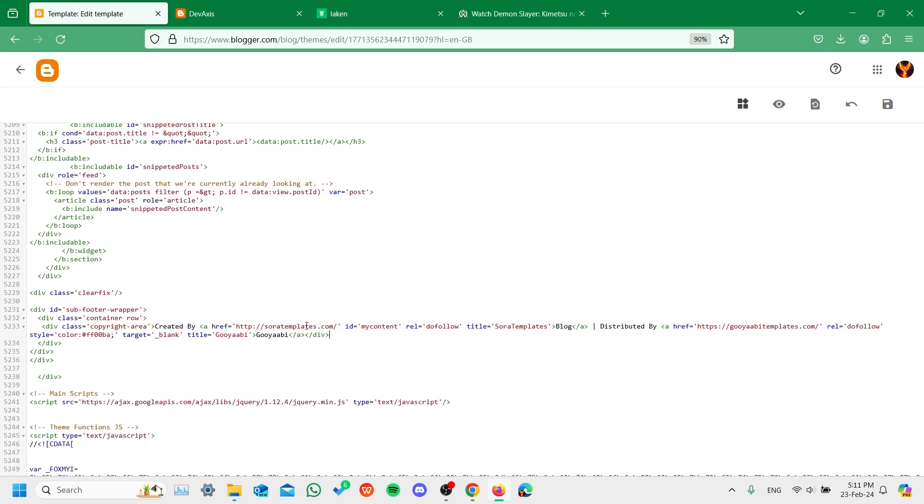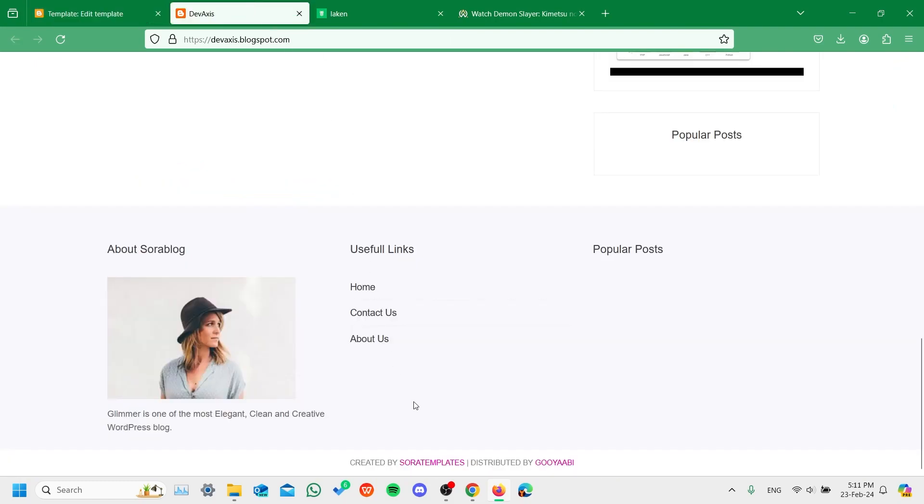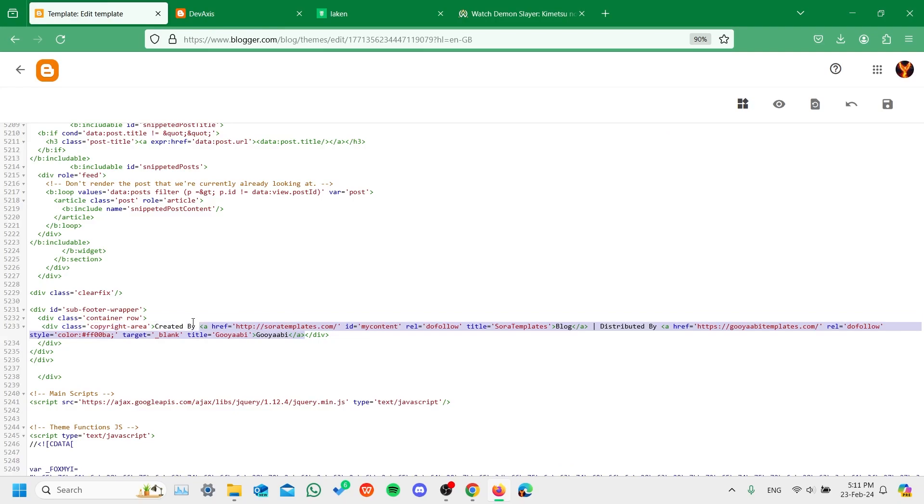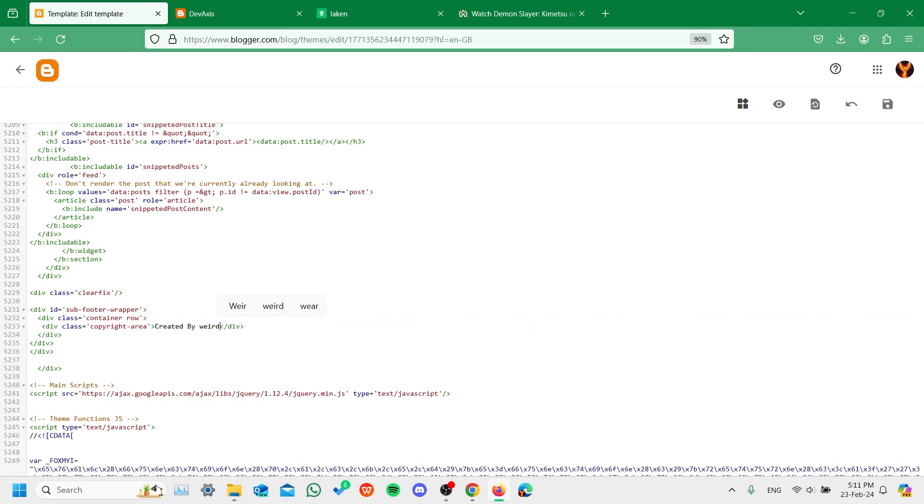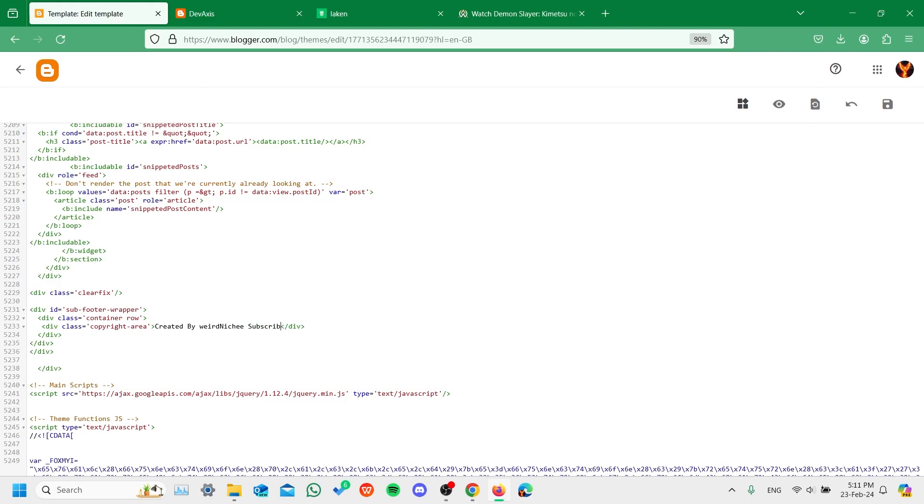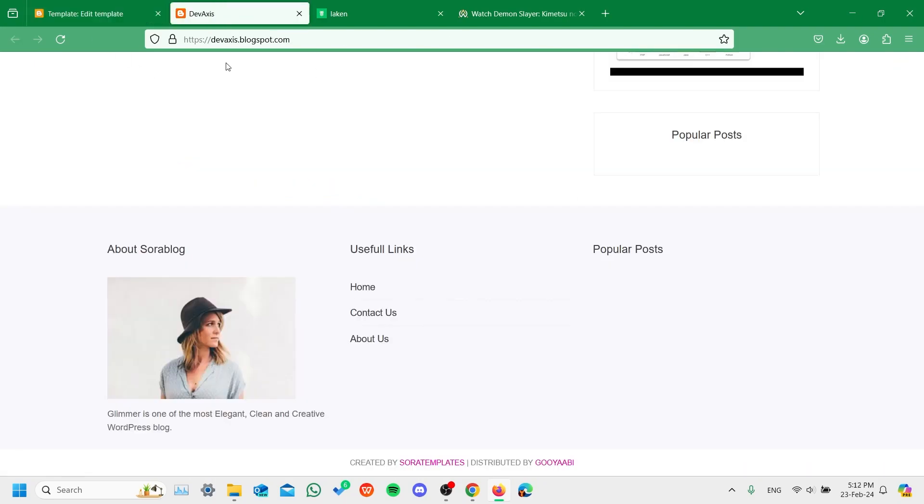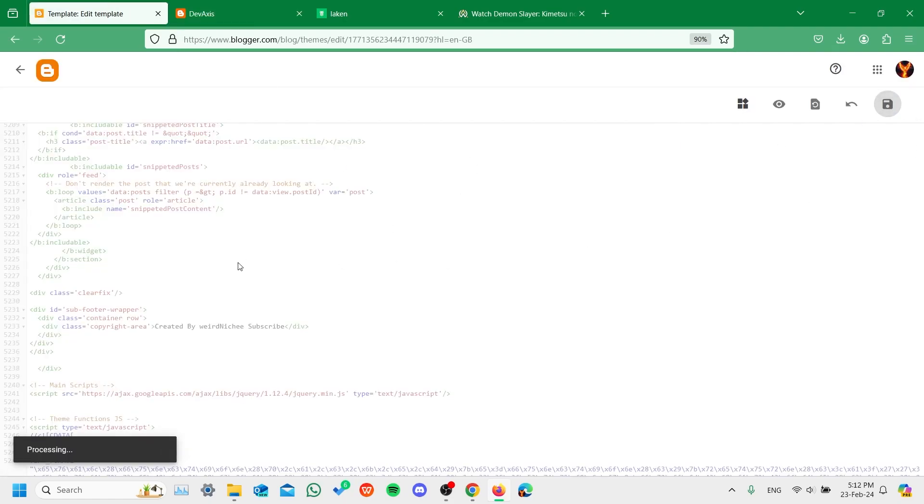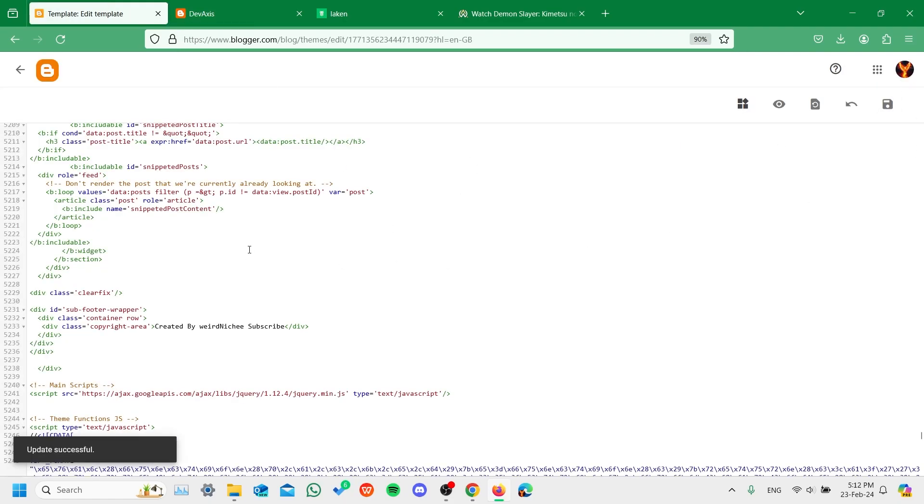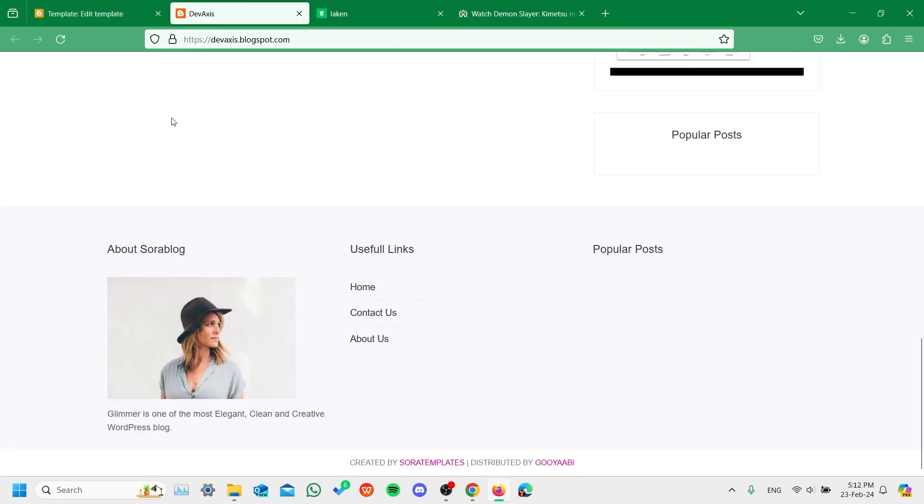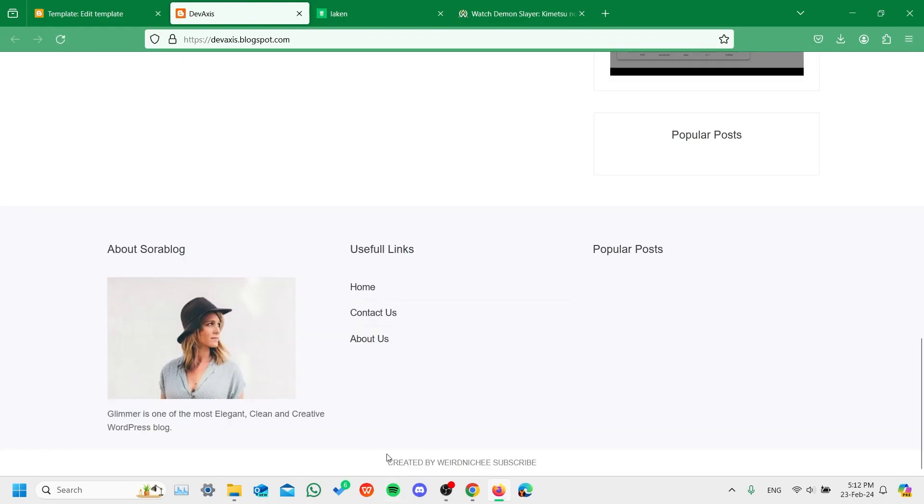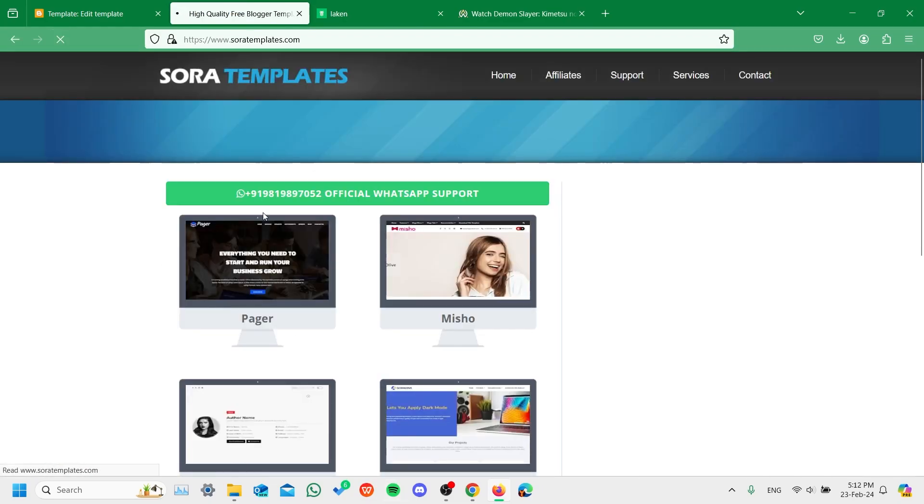This says soratemplates.com, but if you want to remove this and write something else, like your own text, what happens after saving is that it redirects you to a different website. Let me show you. After saving, if I go to my website and reload it, you'll see the copyright below has changed, but now it redirects me to another website.